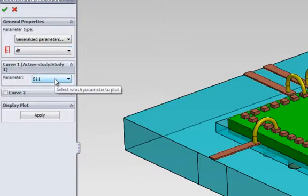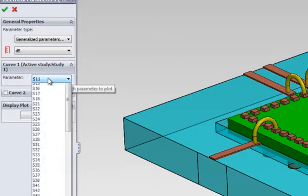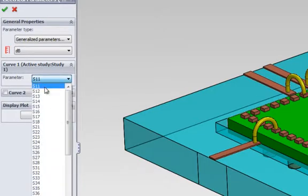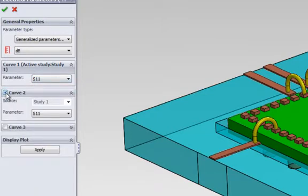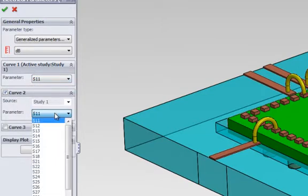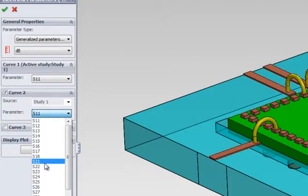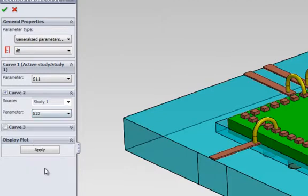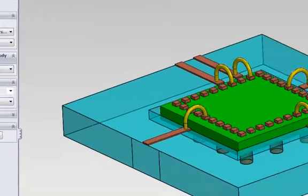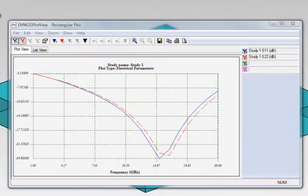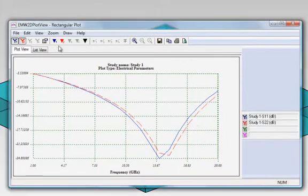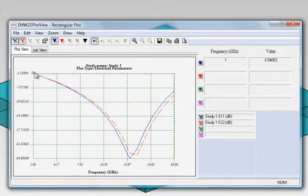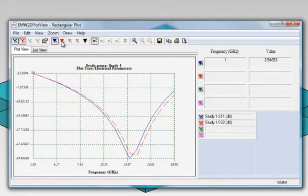We select dB. Then we select the parameter we want to plot. In this case, we will plot the reflection coefficient of the first port, S11. We can add more curves to this graph. We can select the reflection coefficient of the second port, S22. As you can see here, the ports are best matched around 13.6 GHz. We can activate the cursor here so we can get numeric values. We can activate the cursor for the second curve.